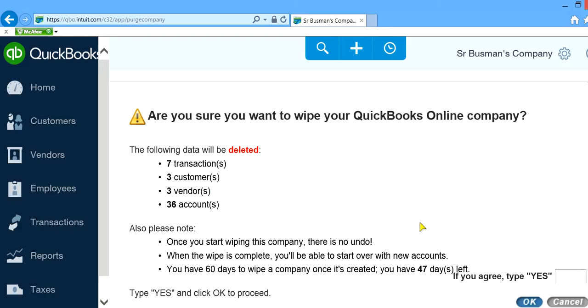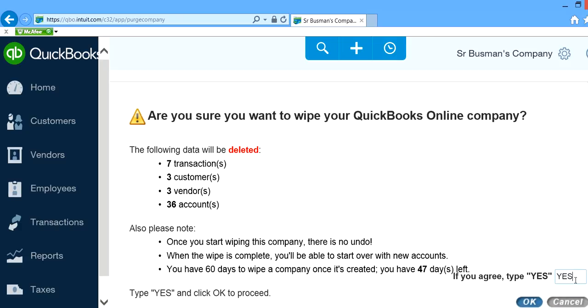All you have to do here is come down and it will ask you - if you agree, type YES and then click OK. So let's type YES.